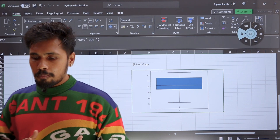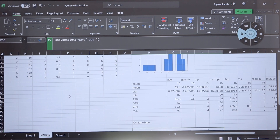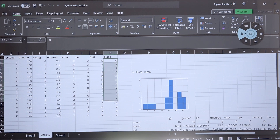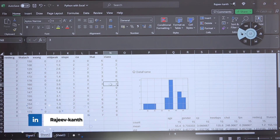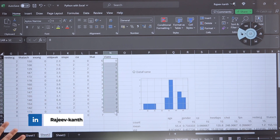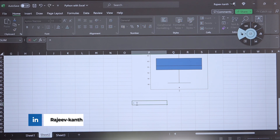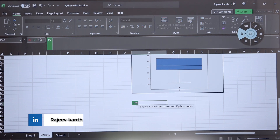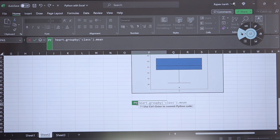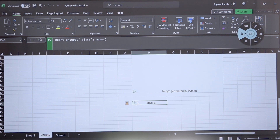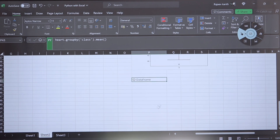Now there are various Pandas commands we can do. This dataset is a heart disease dataset — 0 is absence of heart disease, 1 is presence, 2 is severity level 2, and 3 is severity level 3. I want to group the data based on class and calculate the mean. Again using =PY, I write heart.groupby('class').mean() and press Ctrl+Enter. I click Excel value and can see that for class 0 the average age is 51.